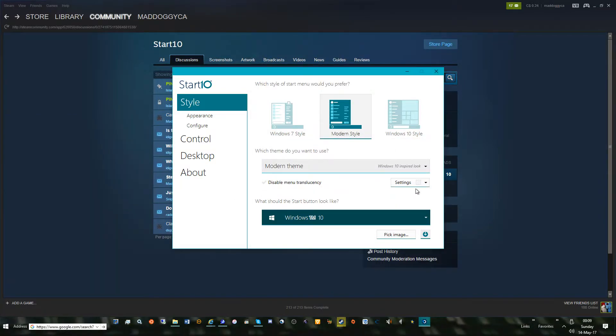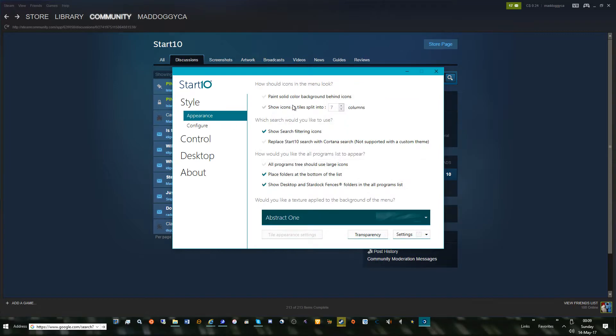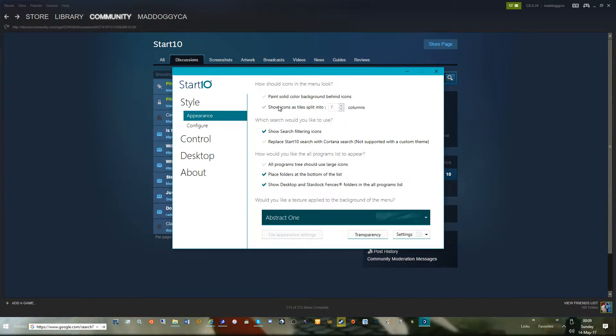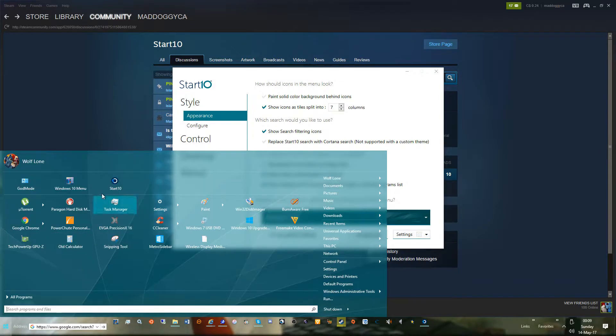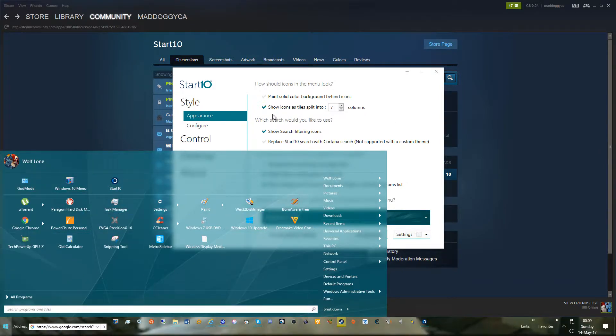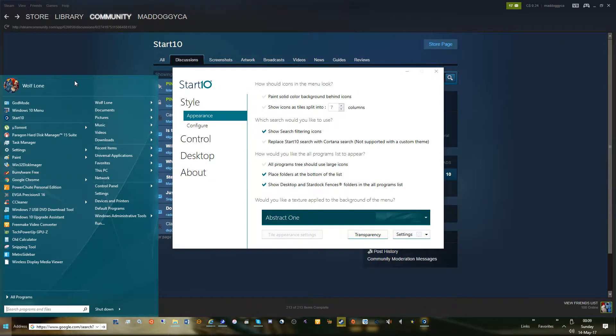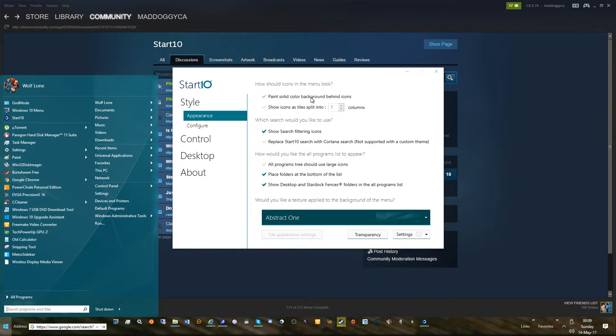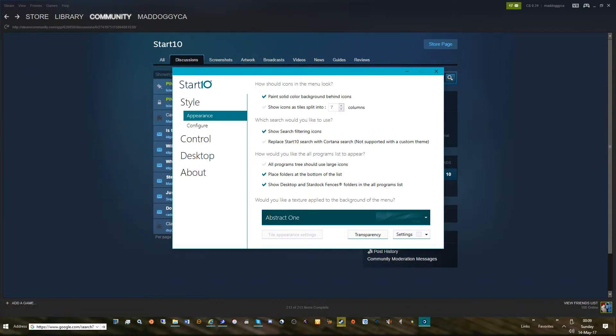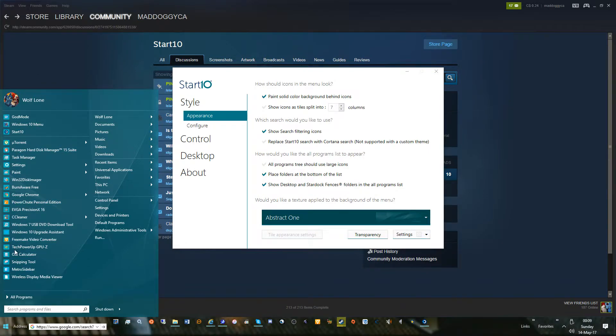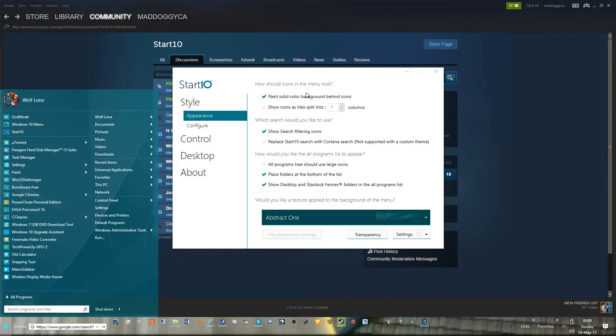Then we can go to appearance. Show icons and tiles split into seven columns - so if I went like this it would do this, but I don't like doing that. So I like that, keeps it just nice and clean. You could paint solid color so the icons look solid in the background. I don't like that either. I prefer the transparency.